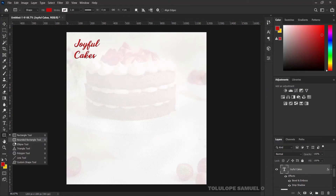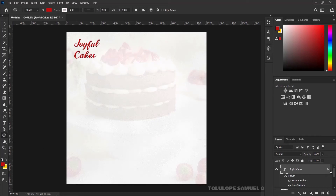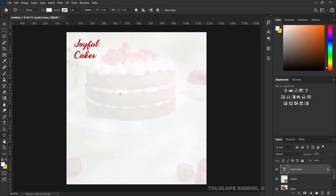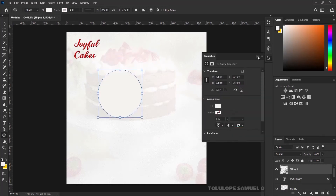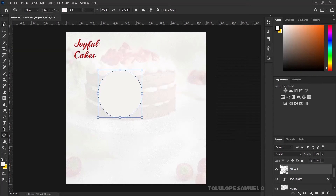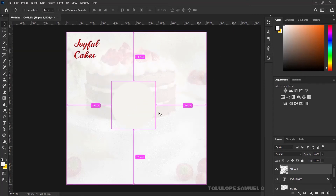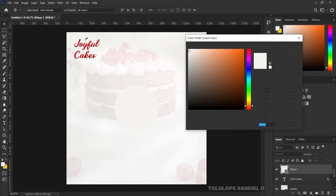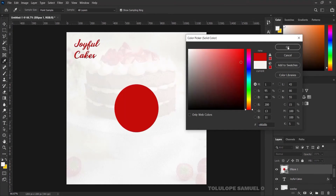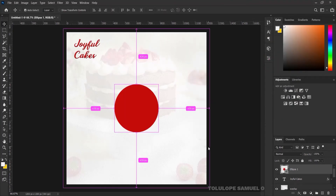I'll pick my Rectangle tool and right-click on it to pick the Ellipse tool, because I want to draw a circle. I'll draw a normal circle just like that. Then I'll pick my Move tool, press Ctrl+A to center it, press Ctrl+G, and double-click the layer thumbnail to pick the red color. I'll press OK.